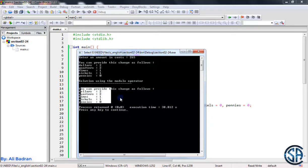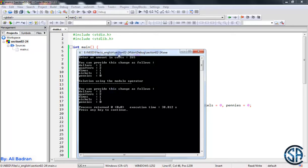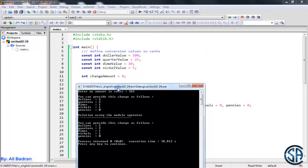I want you to try and solve this exercise in two methods. What you need to know is that $1 is equal to 100 cents, one quarter is equal to 25 cents, one dime is 10 cents, and one nickel is 5 cents.